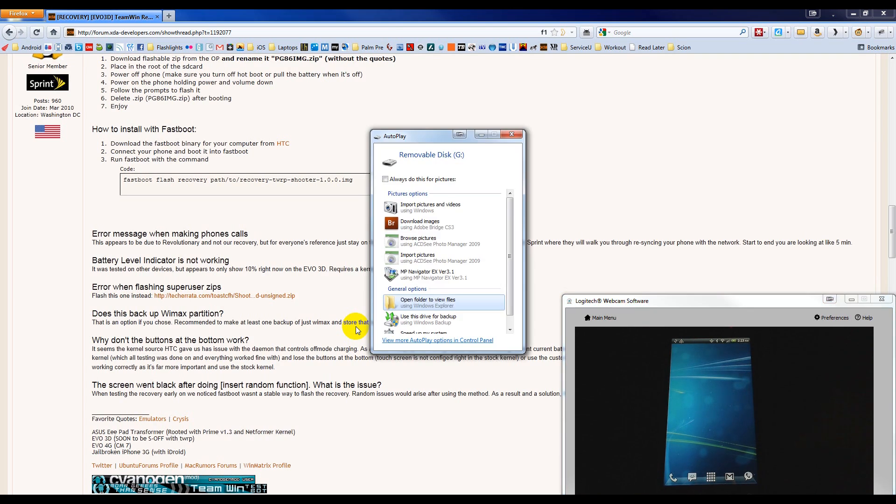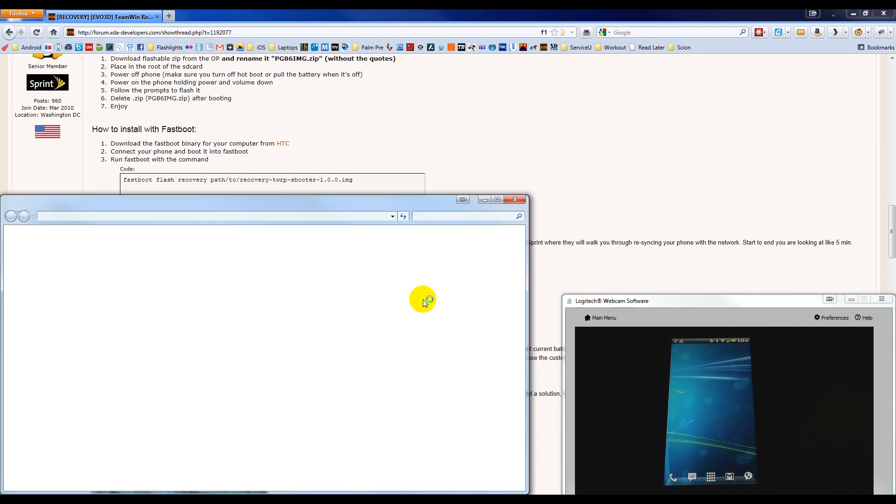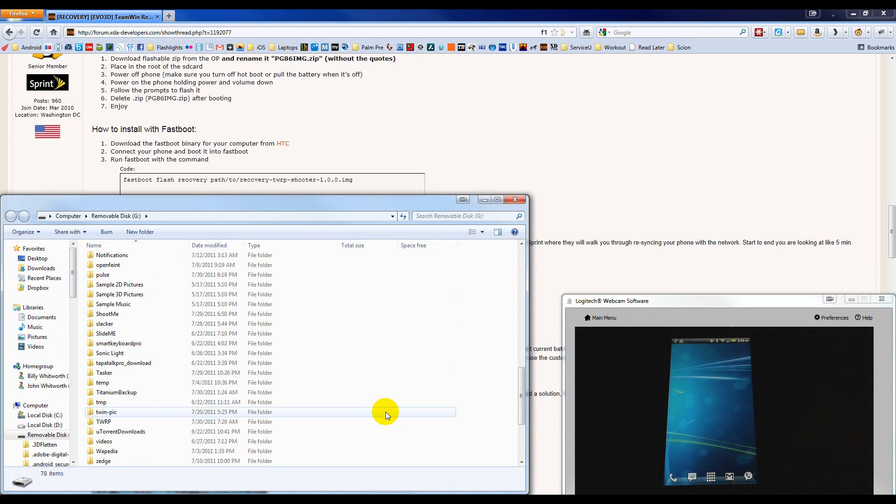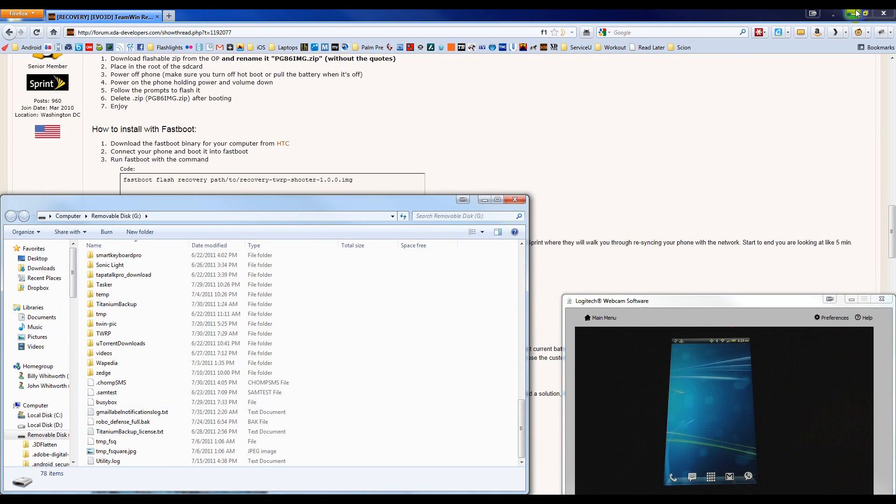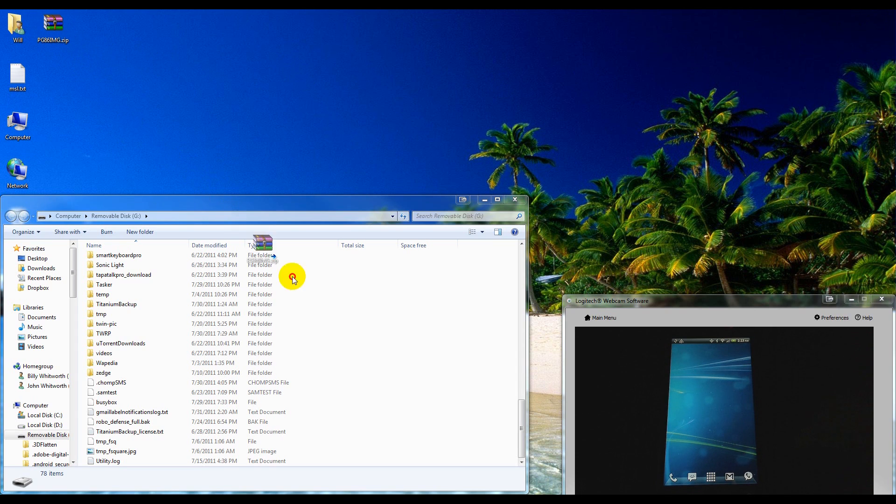On the computer, you should see a pop-up with some options. We're going to choose Open Folder to view files. This will open to the root of the SD card, and then we'll simply drag and drop this file there.